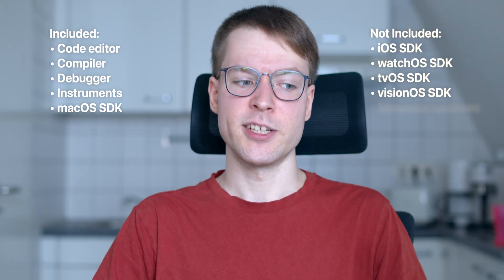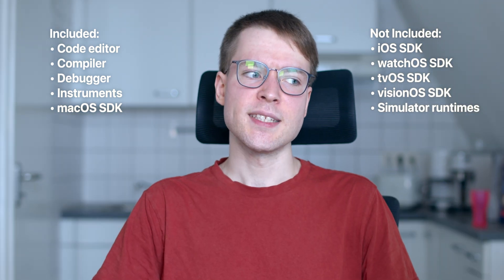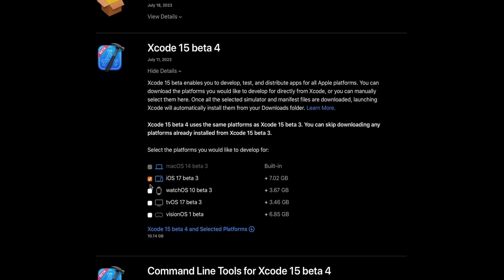One thing you're gonna notice even before launching Xcode is the new way it's now distributed. Instead of one huge bundle that includes everything for every platform, now you get a fairly compact app at under 4GB. It includes the code editor, debugger, and the macOS SDK. But if you develop for the iPhone or Apple Watch, you're gonna have to download the SDK separately. Same is true for tvOS and visionOS. So if you want to build apps for every platform, that would result in a whopping 24GB download.